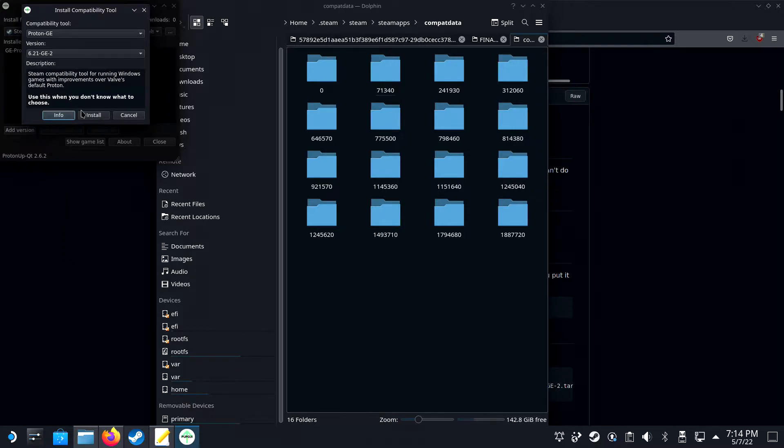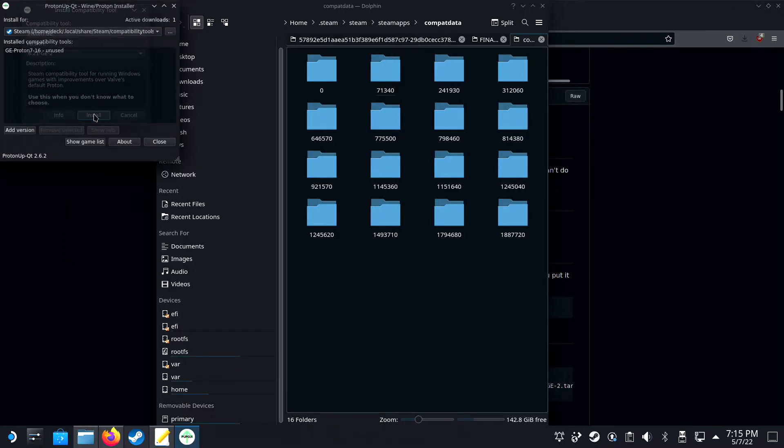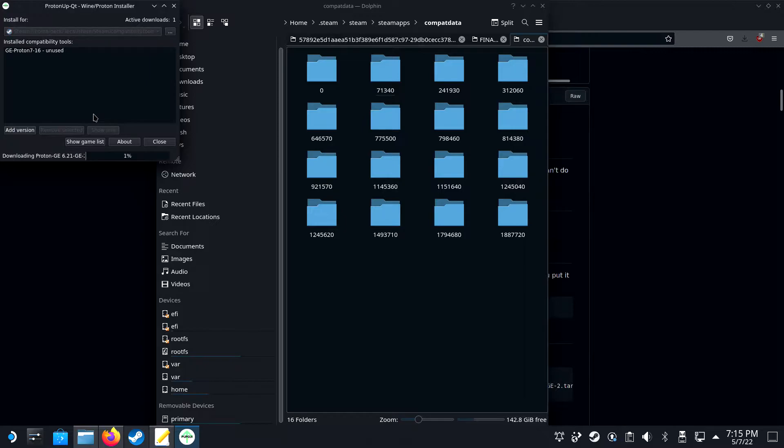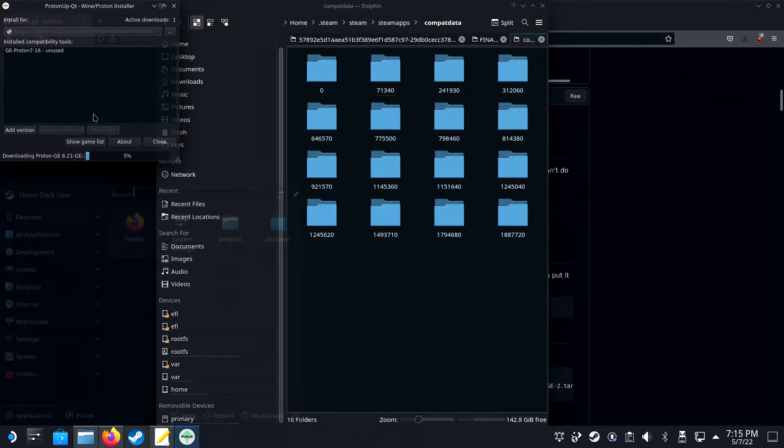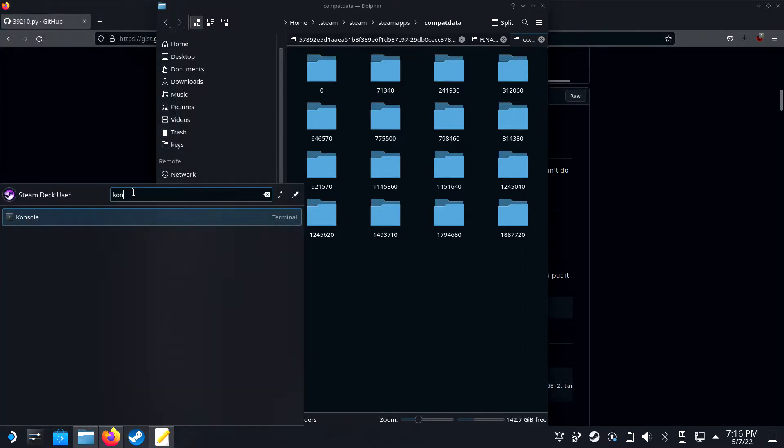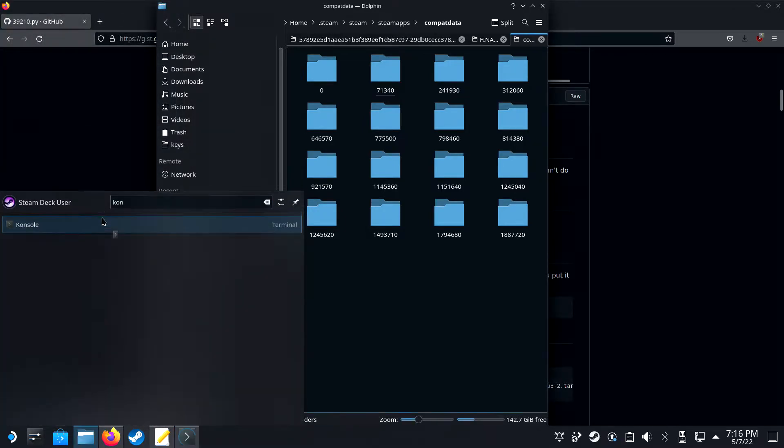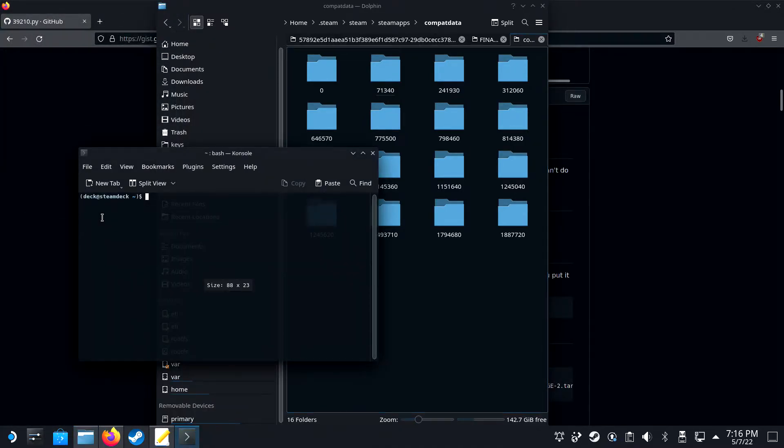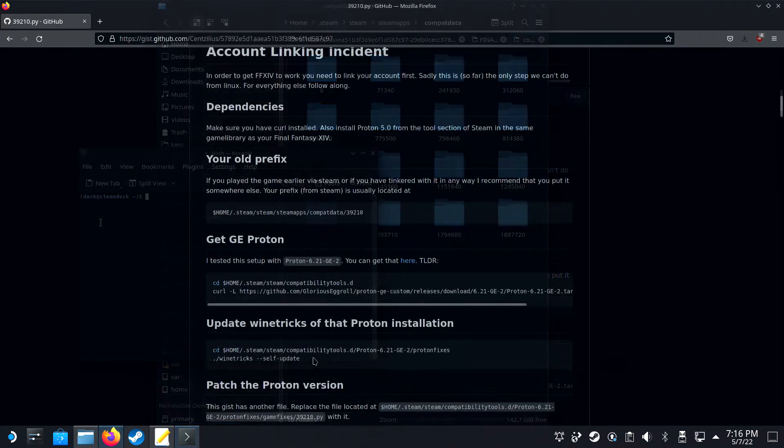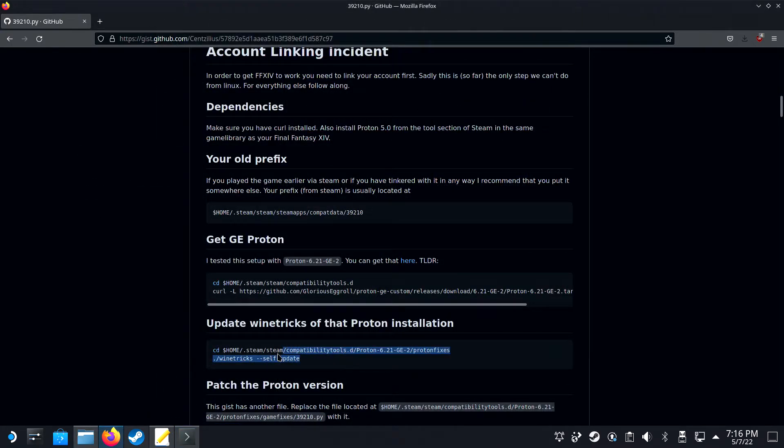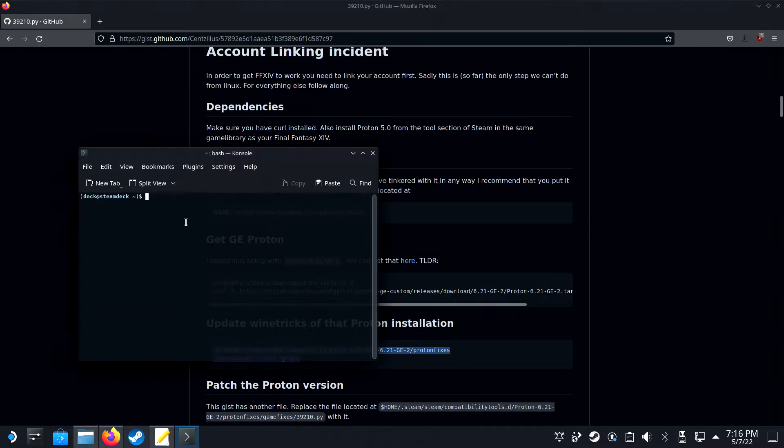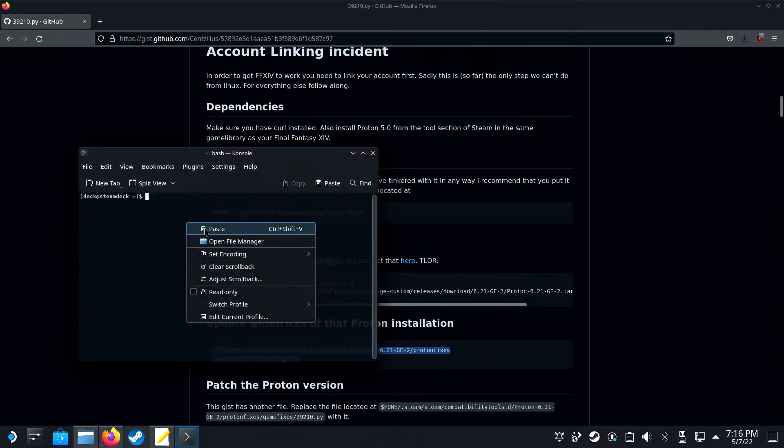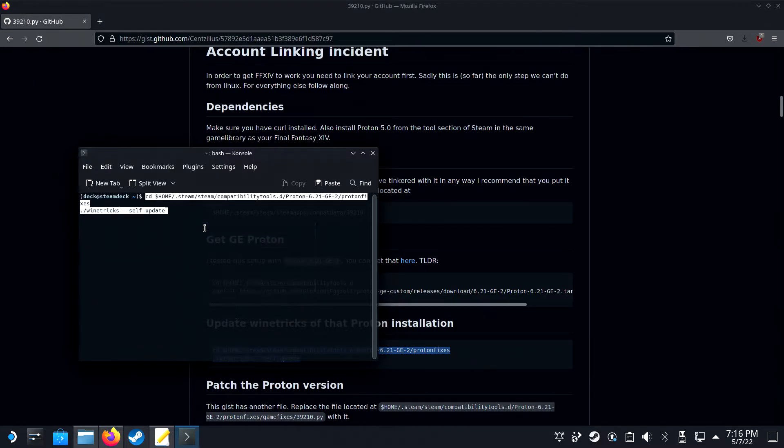Then, select 6.1-GE-2 and click on Install. Then open up Console and fill in the command found in the description or on the GitHub page under Update WineTricks. This will update WineTricks under your new Proton version.